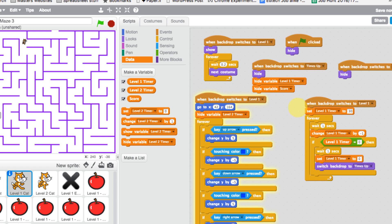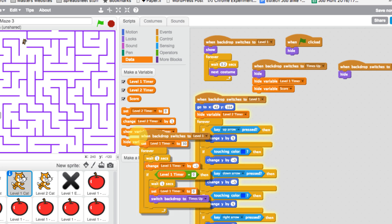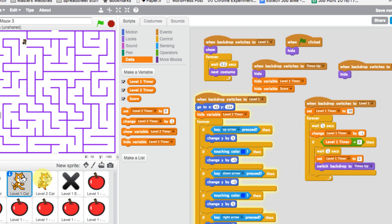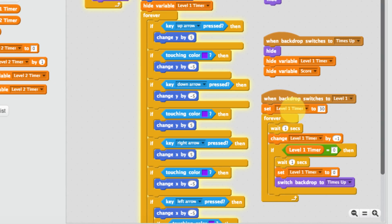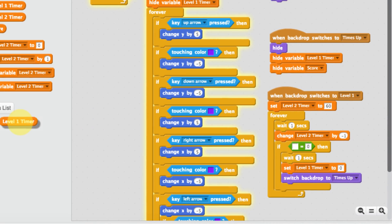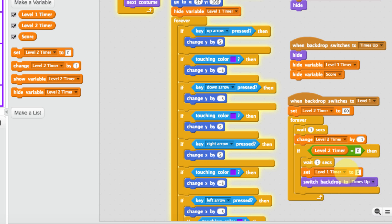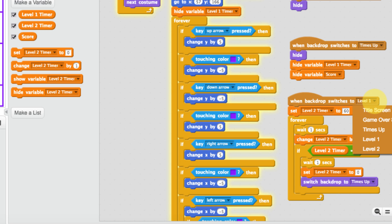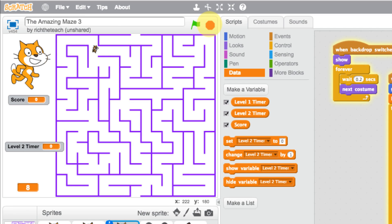We can drag the timer code from level one into our level two cat and make changes. Set the level two timer to 60 seconds, then update all the blocks to use 'level two timer' — including the 'change level two timer by -1' block. Finally change the backdrop trigger to 'when backdrop switches to level two.'